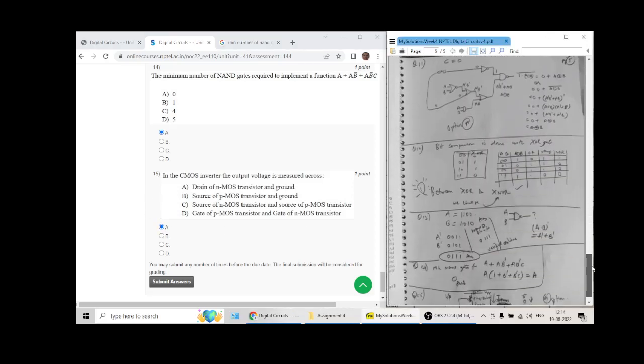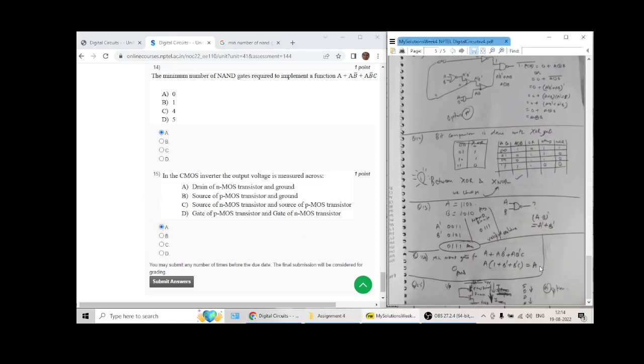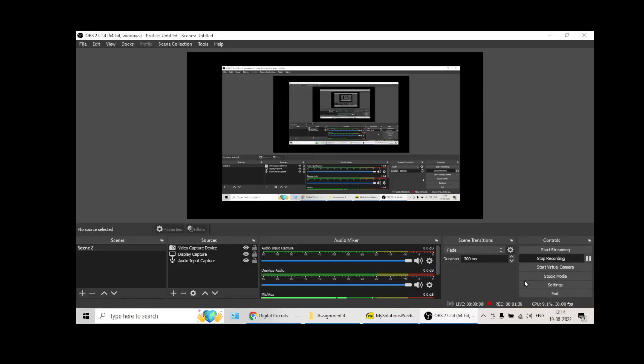So everything I have solved, handwritten solutions are also available.